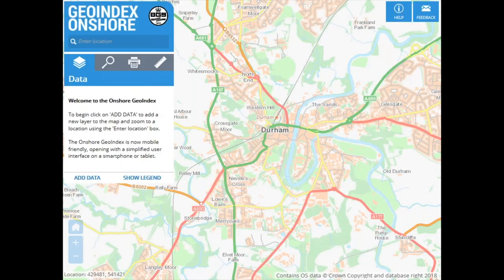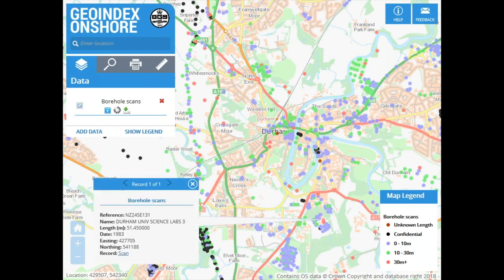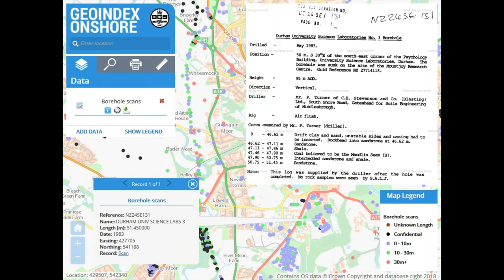Here's a quick dive into GeoIndex onshore, looking at Durham. I've selected borehole scans — probably one of the most used aspects of GeoIndex. Clicking on a borehole under the University of Durham gives you the details of the location, when it was drilled, and grid references. Clicking 'scan' then pulls up a scan of the borehole log. This is a very powerful source of information for subsurface geology in the UK, giving a lot of detail.